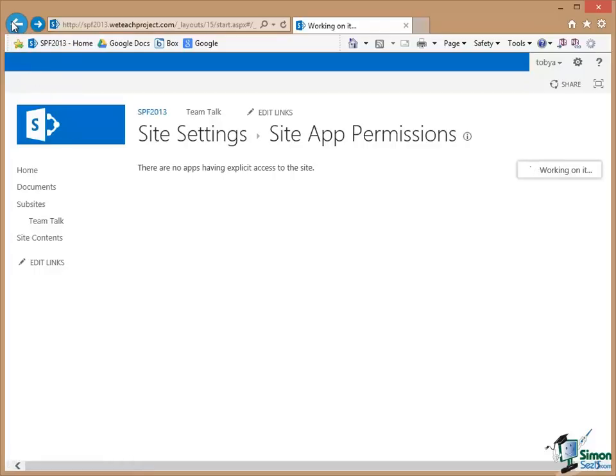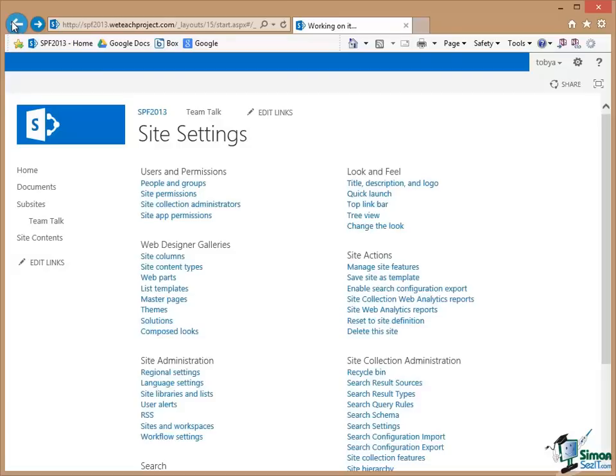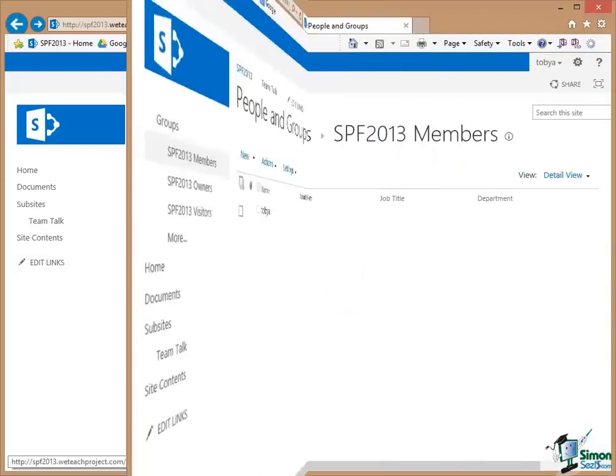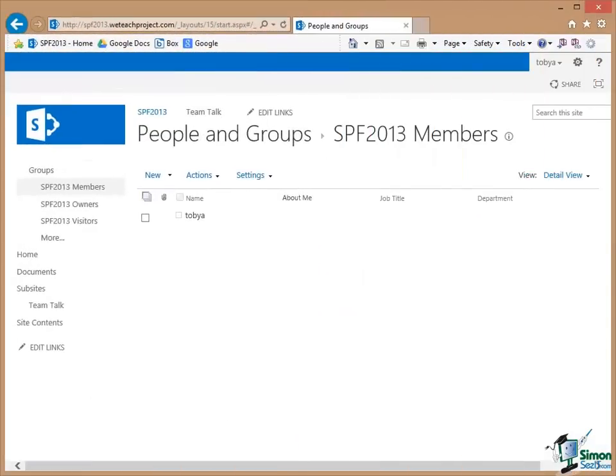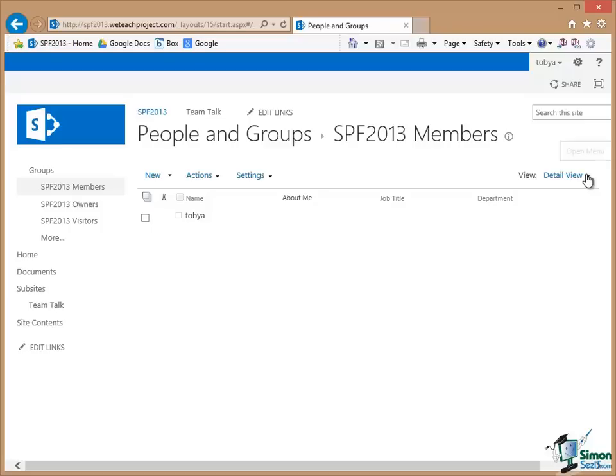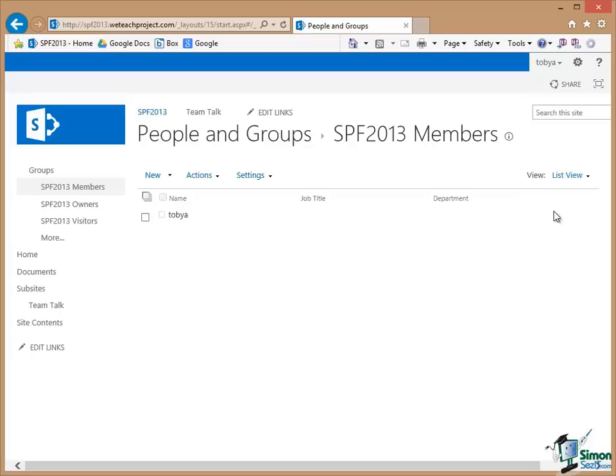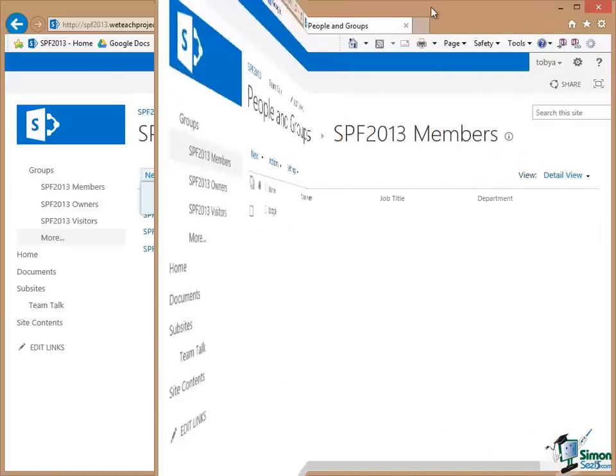And what we're going to look at next is People and Groups. Now here's a little feature that we haven't seen very often so far. Over on the right here there's a little dropdown for the view. This particular list of groups we have two alternative views for. We have a Detail View and a List View and I can use that control on the right there to change the view, something we'll be looking at a little bit more later on.